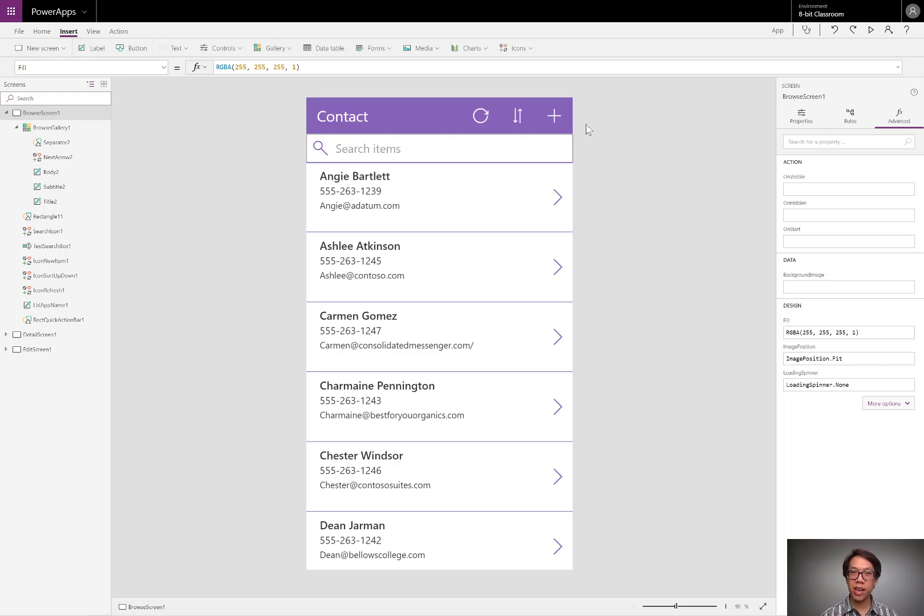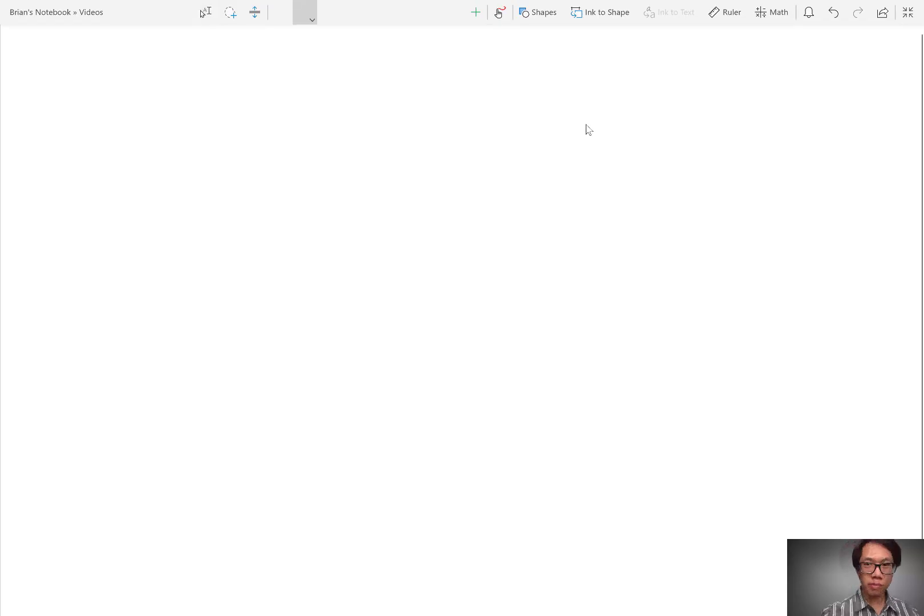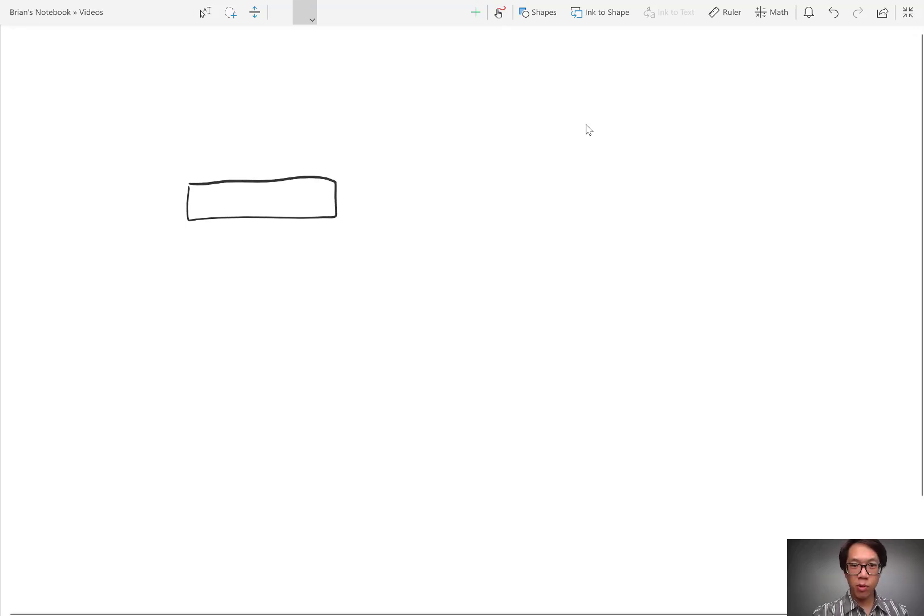Let me go ahead and show it in the diagram. Here I've got OneNote pulled up and let's say this here is my button. If I click it, what I want it to do is change a variable.